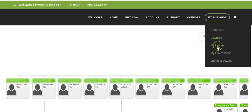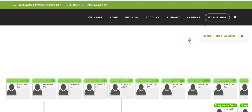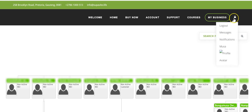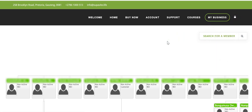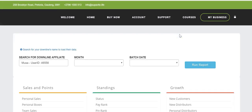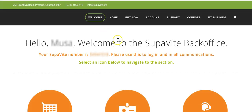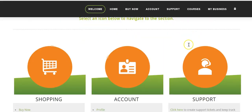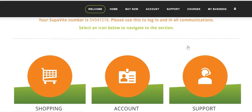Going back to My Business, we can also view Reports and Commissions — we've already covered those. When you're done, it's important to log out to stay safe. So that was just a quick tour of the SupaVite back office dashboard.